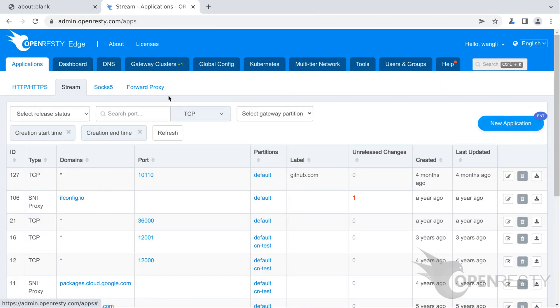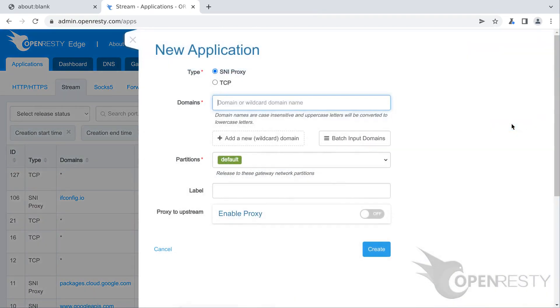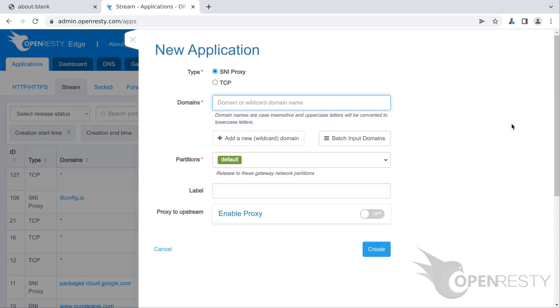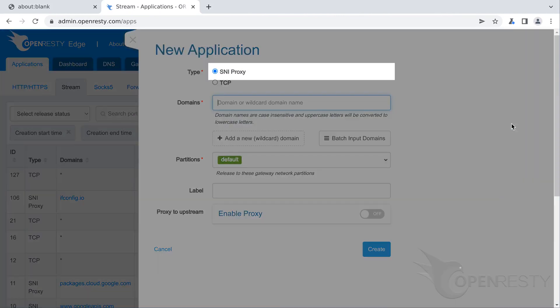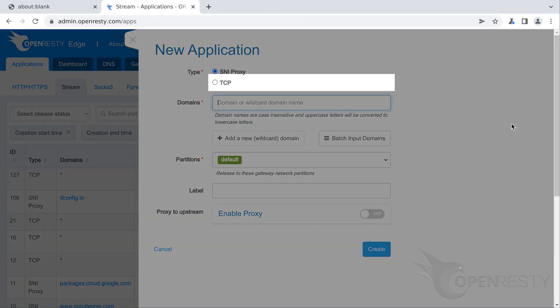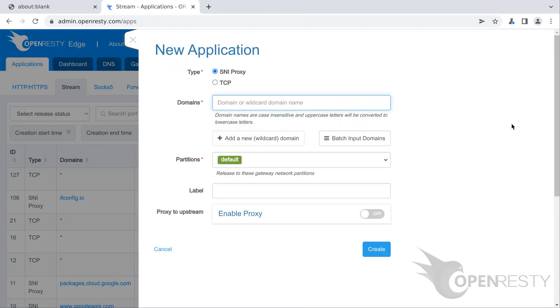Create a new application. We see two types of stream applications, SNI proxy and TCP. Our topic today is the type SNI proxy selected by default. TCP applications will get covered in another tutorial.